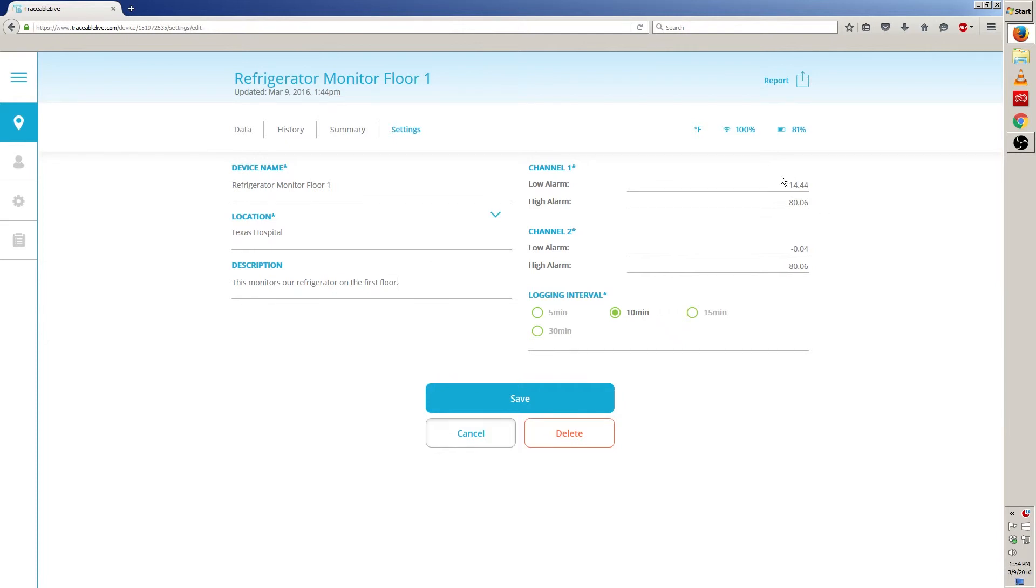Now, let's move on to channel 1 alarm. Just like before, to edit the low or high alarms, click on the field and it'll become editable. Go ahead and change the number if you need to.